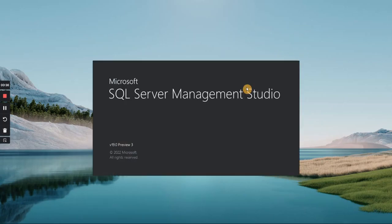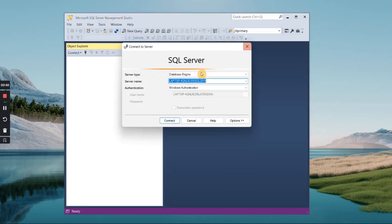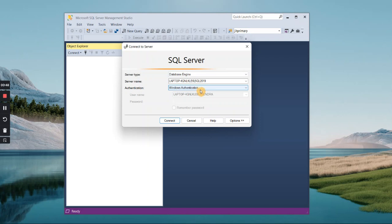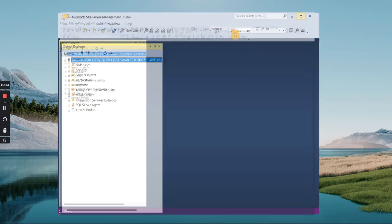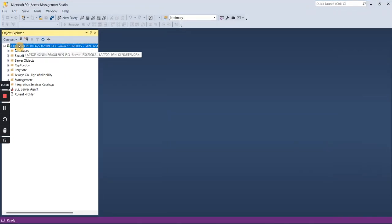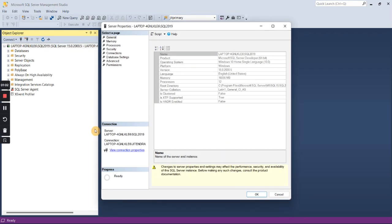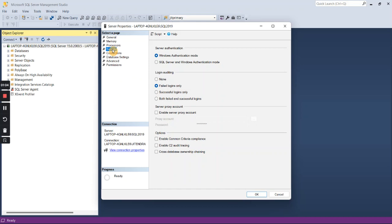Once I open SQL Management Studio, you can see currently Windows authentication is shown. We have not enabled SQL Server authentication yet. The first task is to get connected with Windows authentication, so I will connect — SQL Server is now connected. This is an instance; just right-click on it and go to Properties.